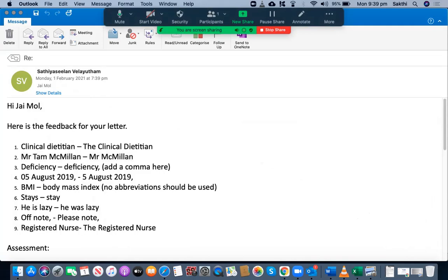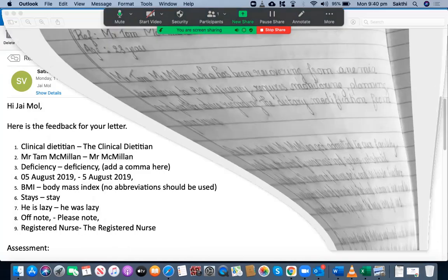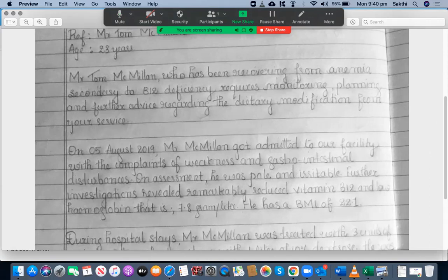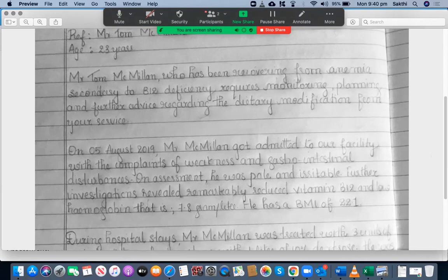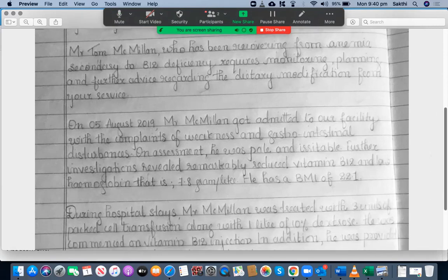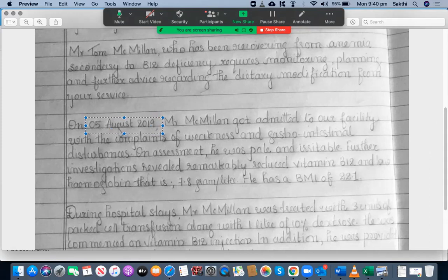In the second paragraph, there is another issue — she didn't add a comma here, so that's not good. The third issue is in the first supporting paragraph: she has written '05 August,' but '5 August' is more than enough.